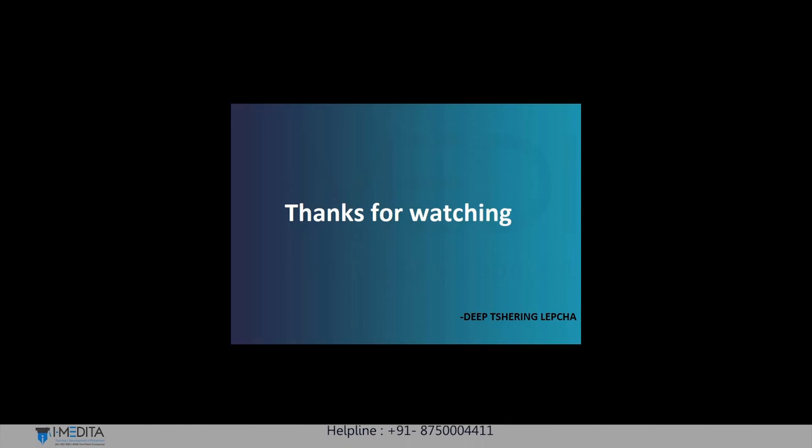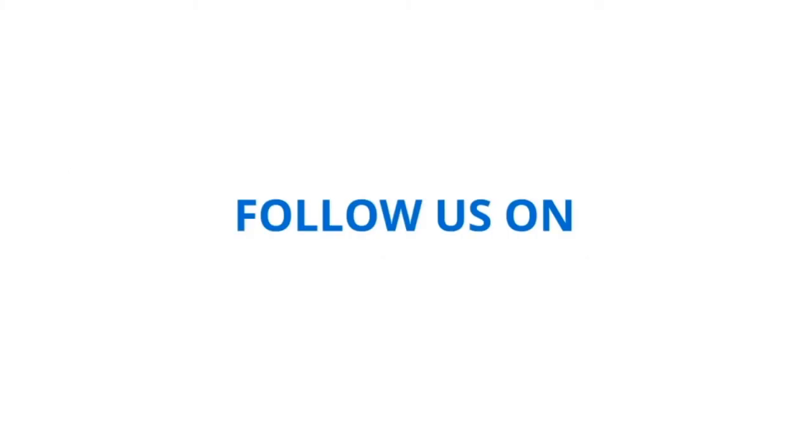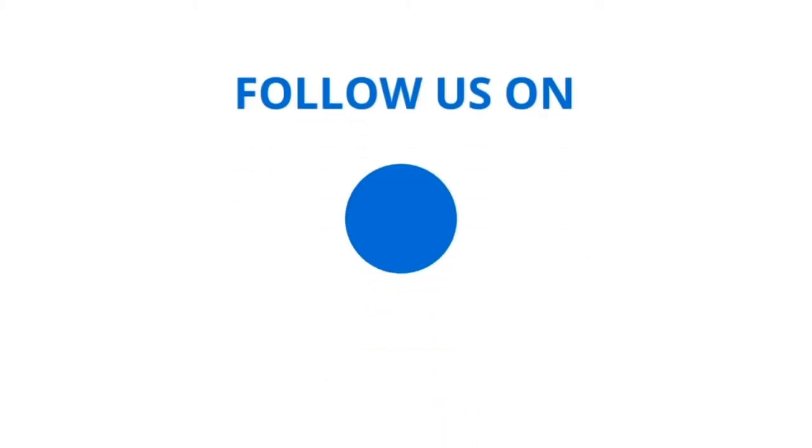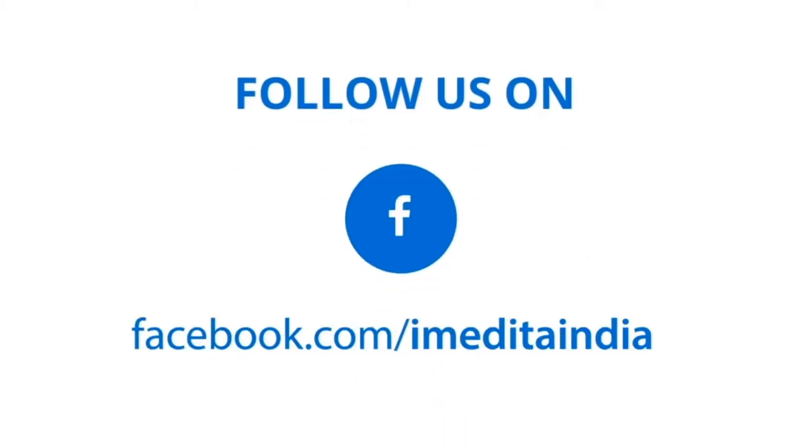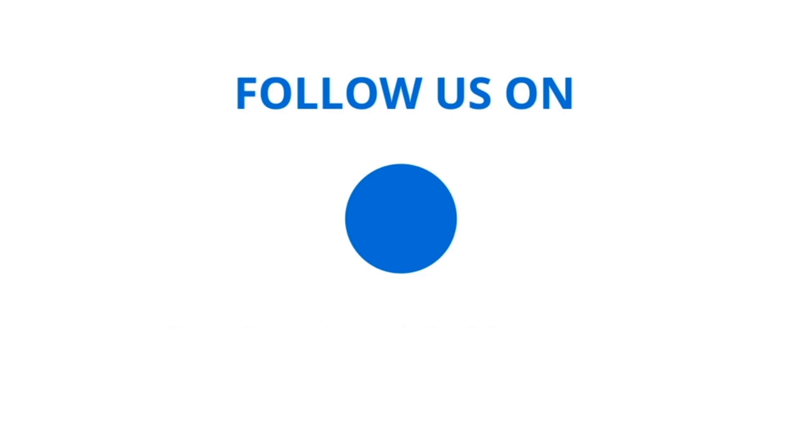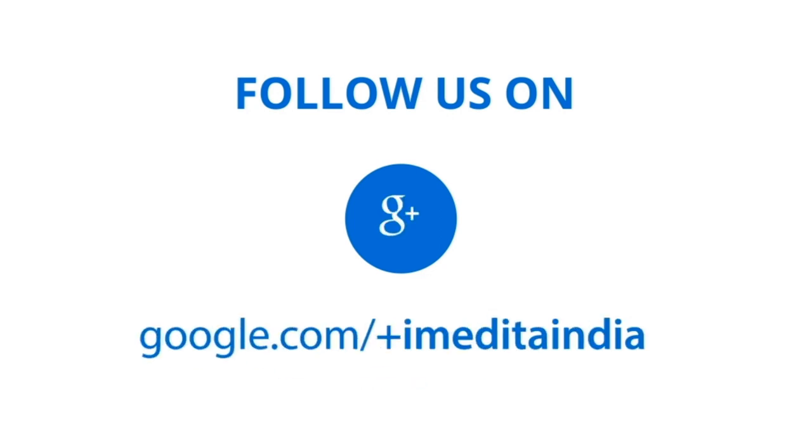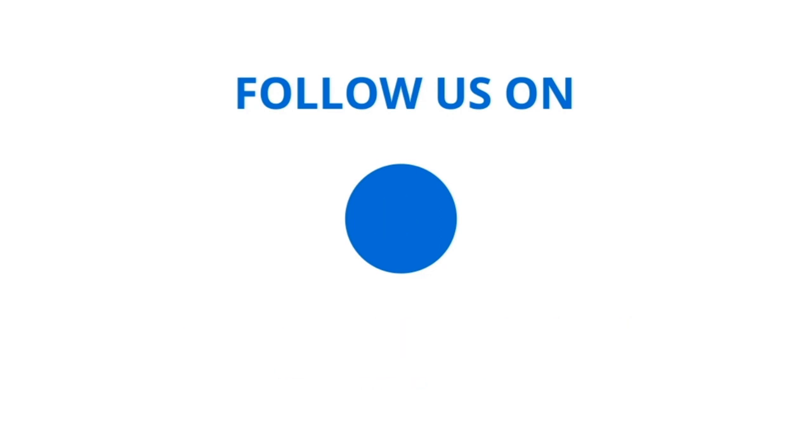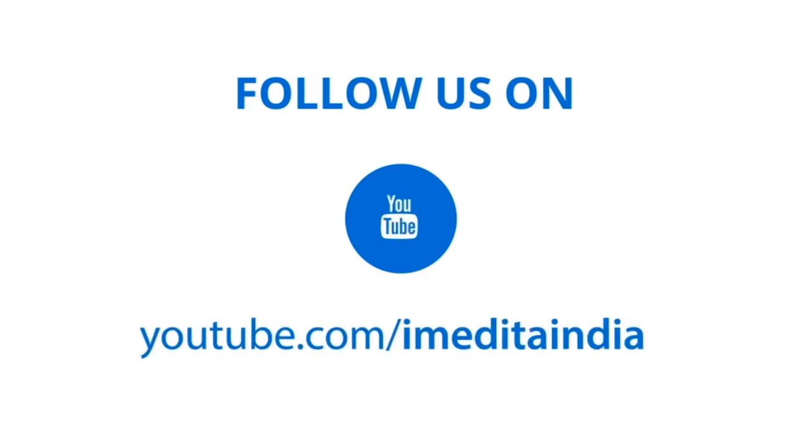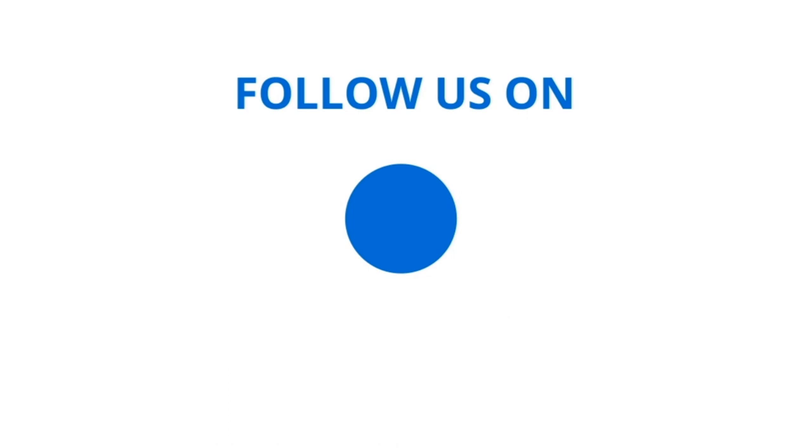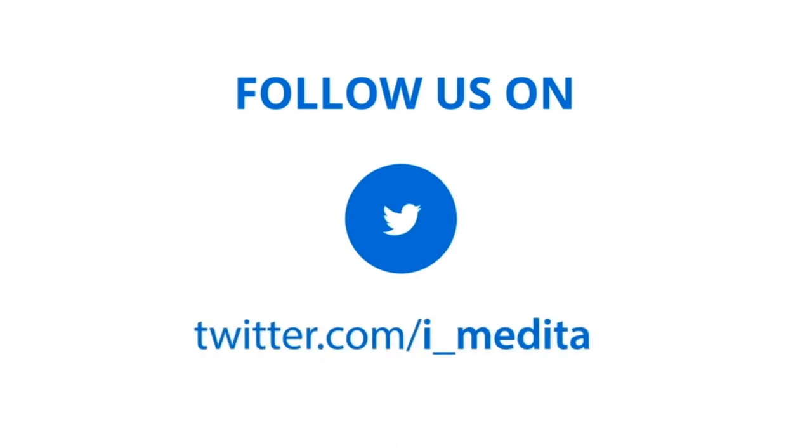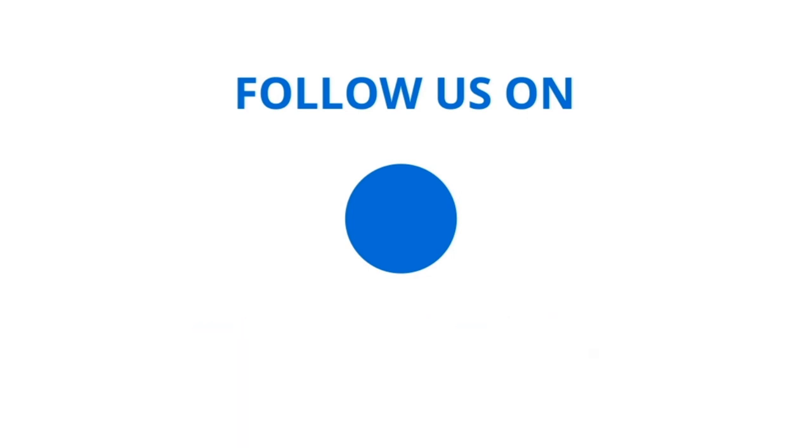Thanks for watching, guys. We'll see you next time.